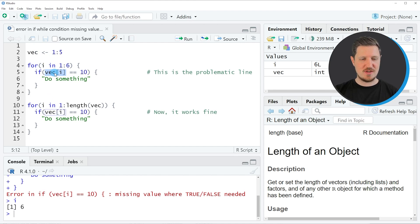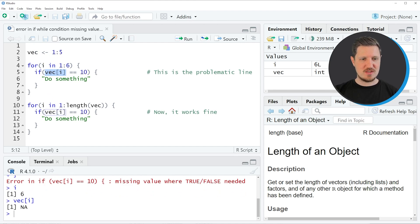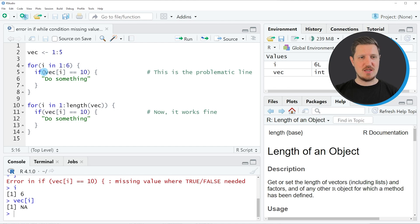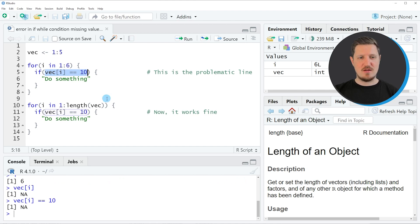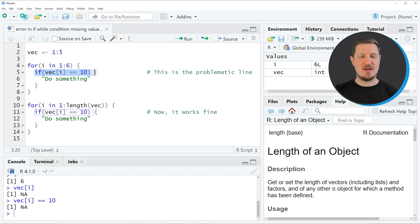If you run this, you can see that an NA is returned. And if we want to set this equal to 10, an NA is returned again and this cannot be handled by the if argument.